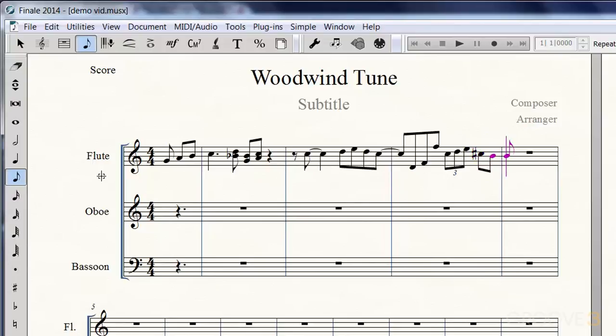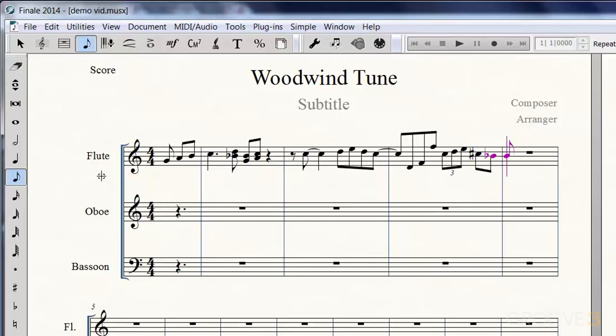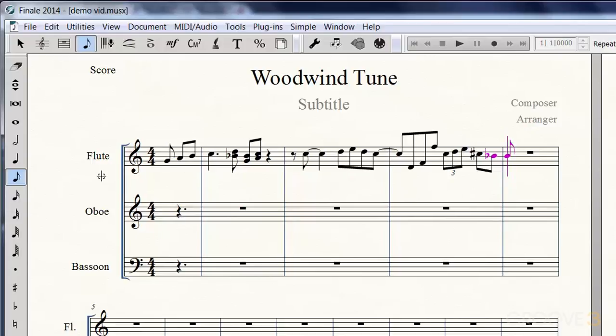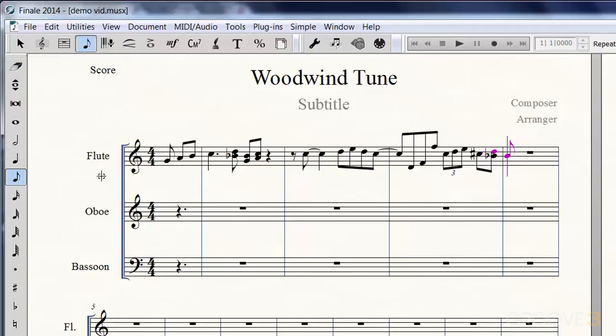If you're typing in notes and you need to add another note, an interval above or below a current note, you can do that using your number row. For example, just hit the number three—it'll add a third above the current note. Or you could add one below by using Shift and the proper interval key. Like the number six will add a sixth below.